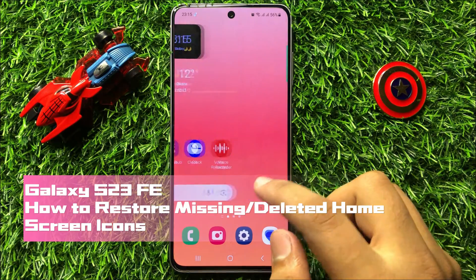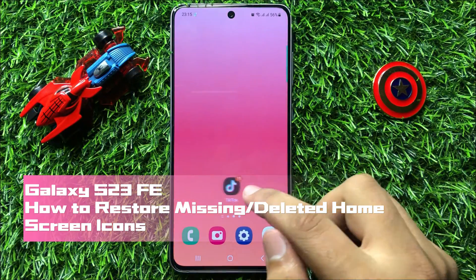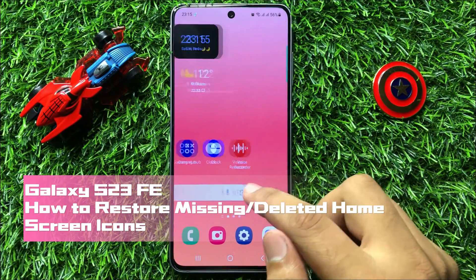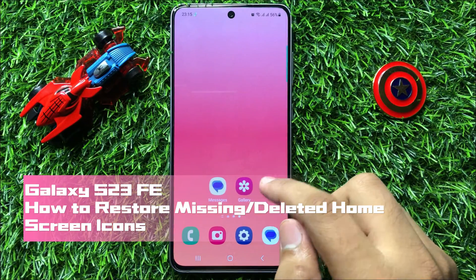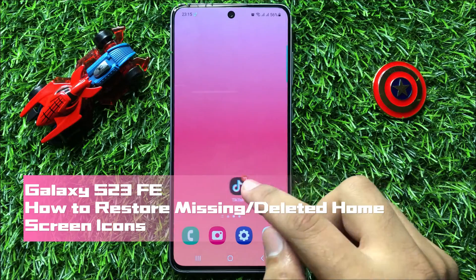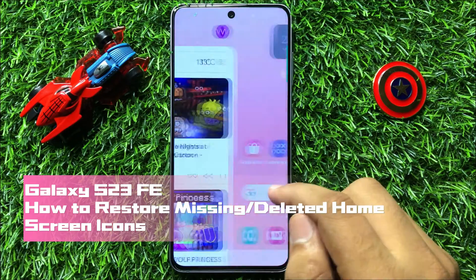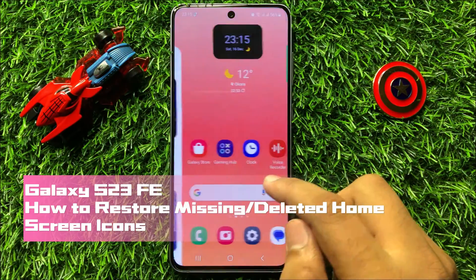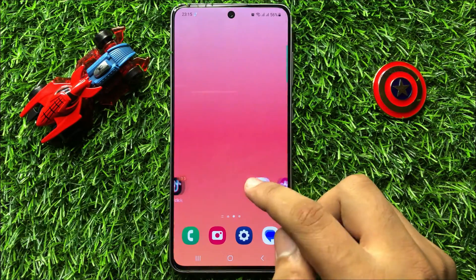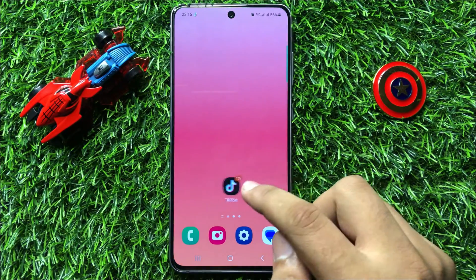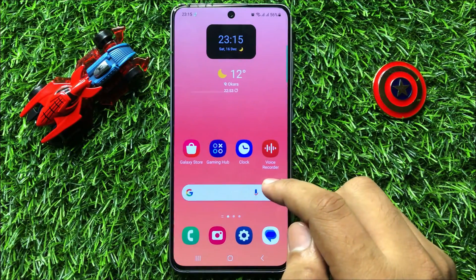Hello everyone, in this video I will show you how to restore missing or deleted home screen icons in Samsung Galaxy S23 FE.